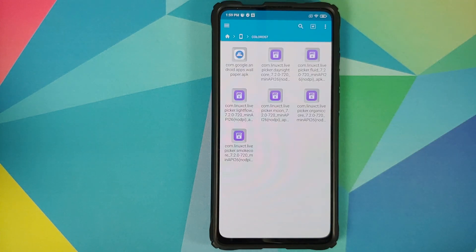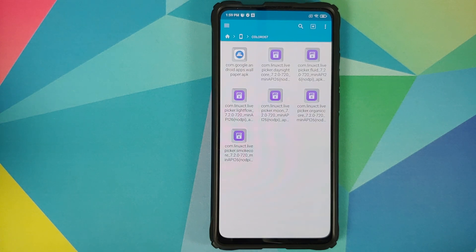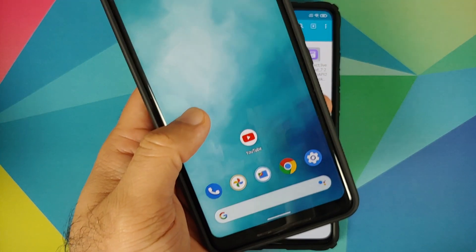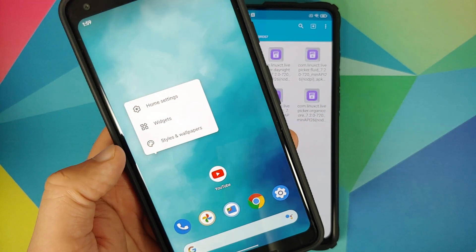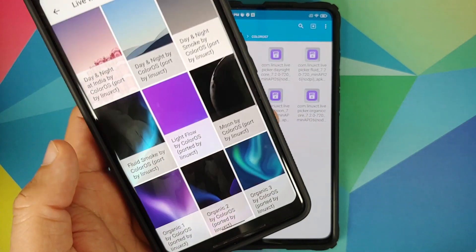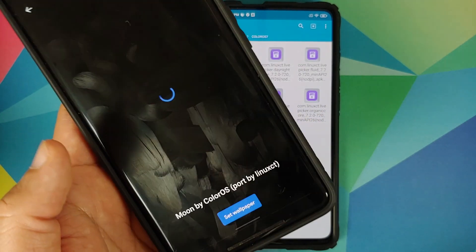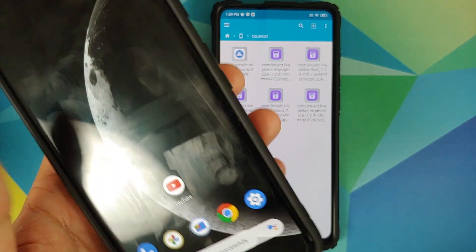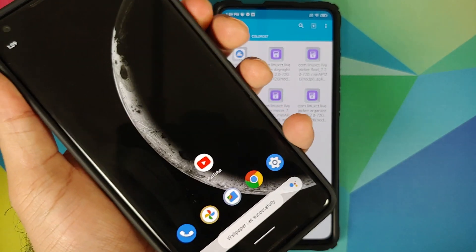All you need to do is install the APKs. For those of you with Pixel devices, just install the live wallpaper APKs you download, then press and hold on the home screen, go into Styles and Wallpapers, then Live Wallpapers — and there it is, working like a boss on the home screen and lock screen as well.